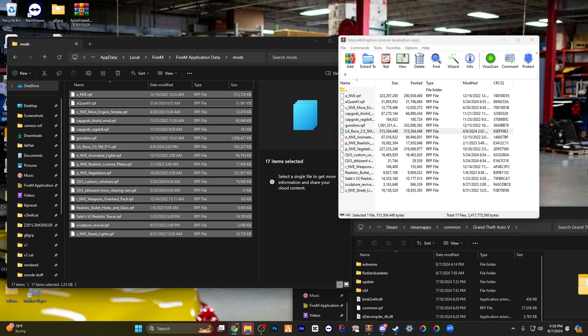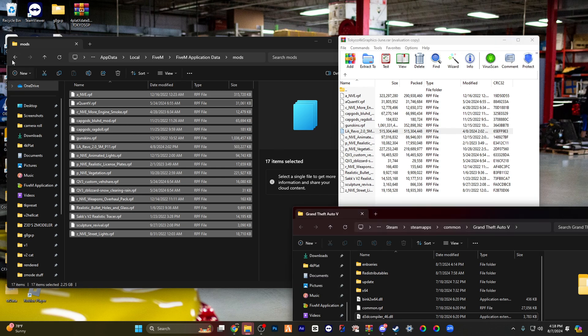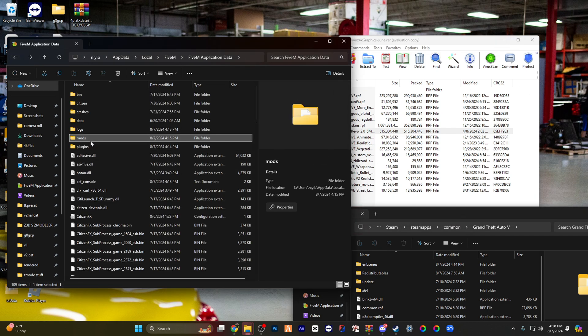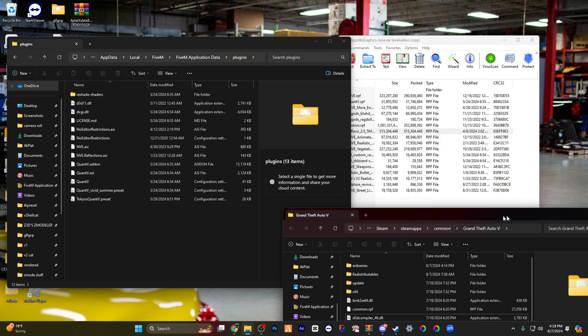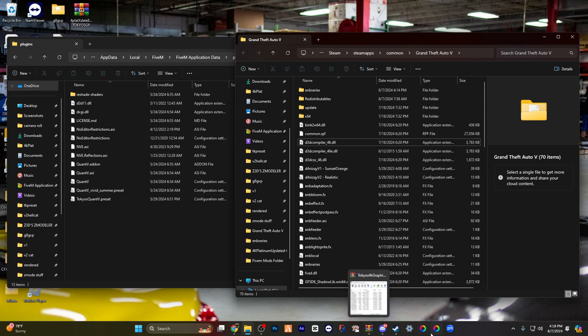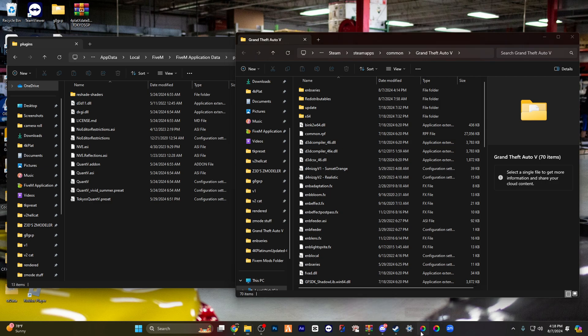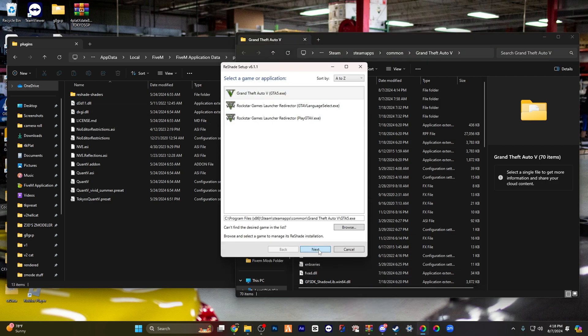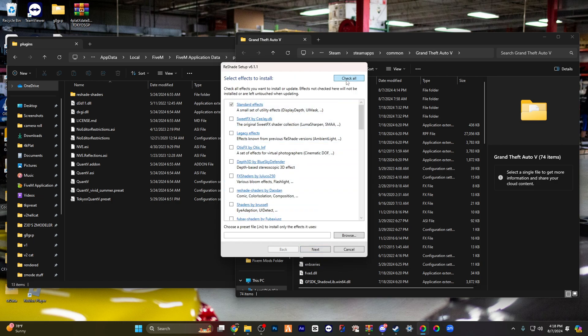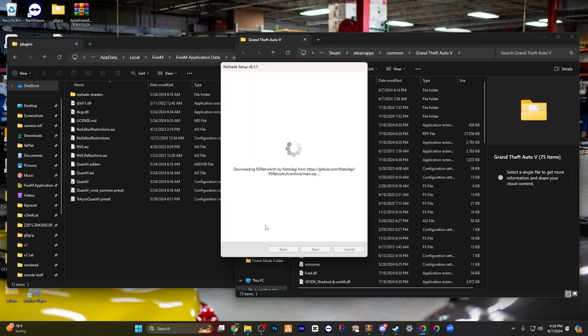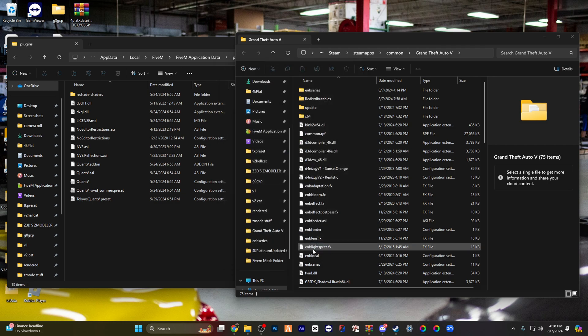That's for that. So we already put in the mods, right? We already did the plugin stuff. Now we're gonna do the Reshade stuff. Now you're gonna open up your Reshade 6.1, click GTA exe. All right, okay. Uncheck all, check all. All right, then just press finish.